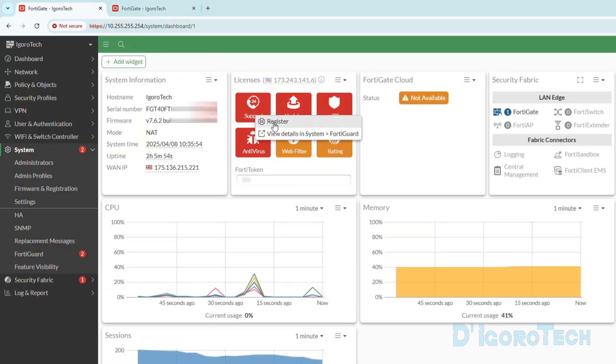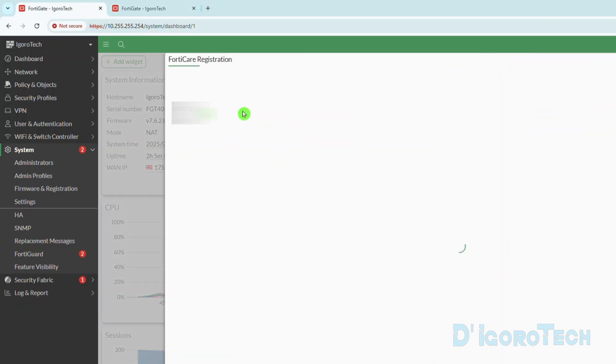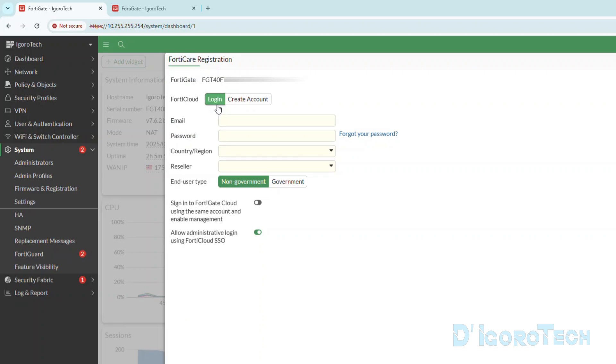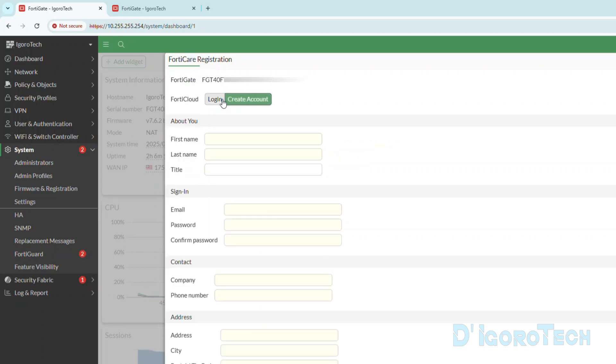Now, let's right-click on Support, choose Register. We are now at FortiCare registration. You can also see the device license here. If you already have a FortiCloud account, then you can log in from here directly. If you don't have an account, then choose Create Account. However, I noticed that some of the users will encounter some issues if they directly create an account here.